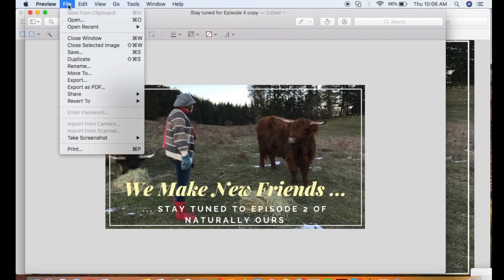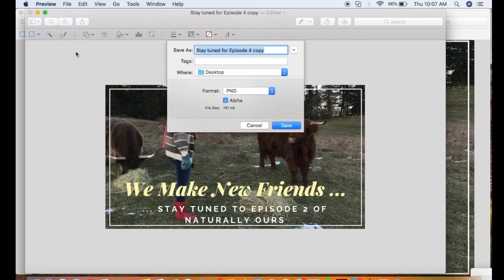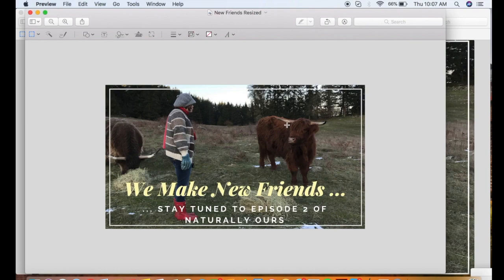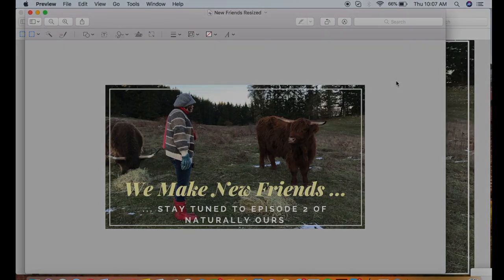Then we want to save that. So go back up to File, Save, and then I will rename this again — New Friends Resized. Select your location of where you'd like to store it, and Save. And that's it, you're done. I hope that helps you in your use of images within your storytelling.